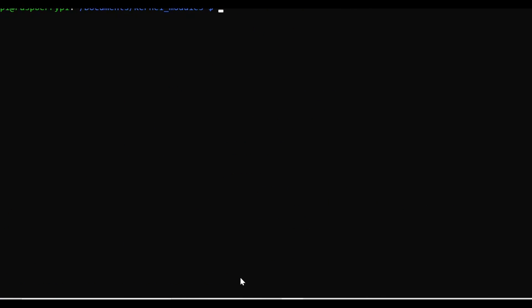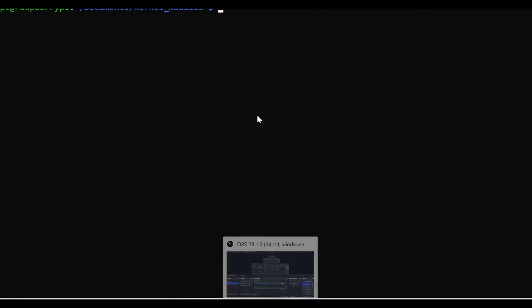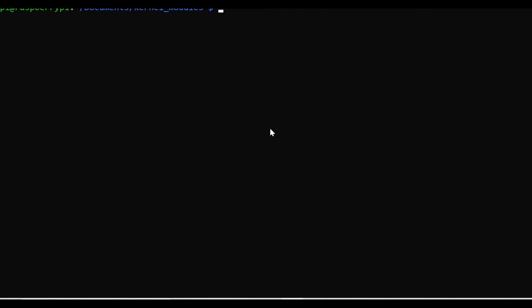The dmesg output will show 'leaving the kernel'. This is how the module is loaded and removed. A similar module can be created for other purposes. This is how a kernel module is created on a Raspberry Pi. Thank you.